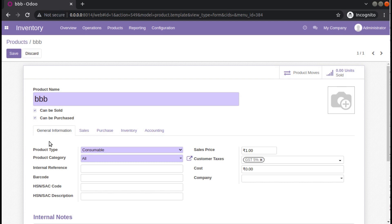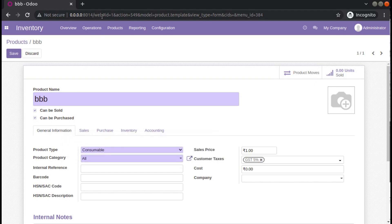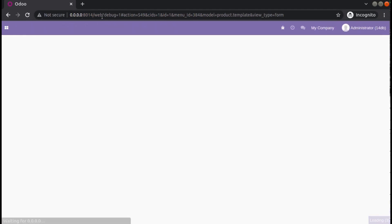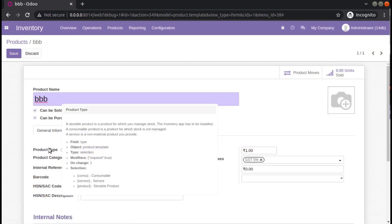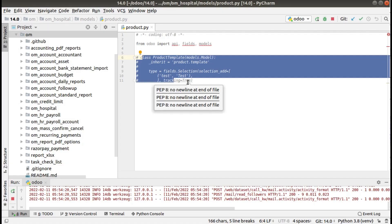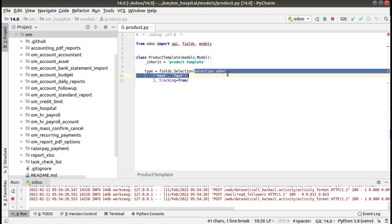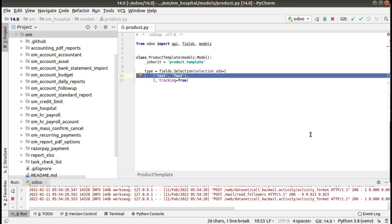The field name is 'type'. I haven't activated debug mode, so let me activate it by adding '?debug=1' in the URL. Here you can see I have inherited the product template model's type field with stored selection, and using selection_add I am going to add one more value to that field.